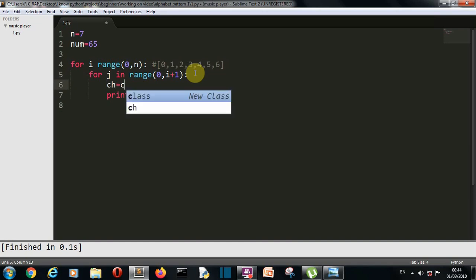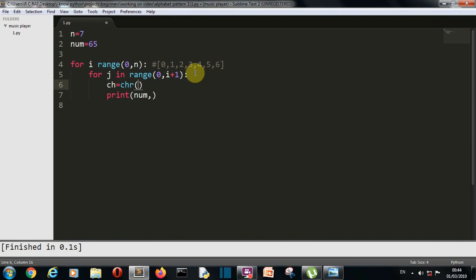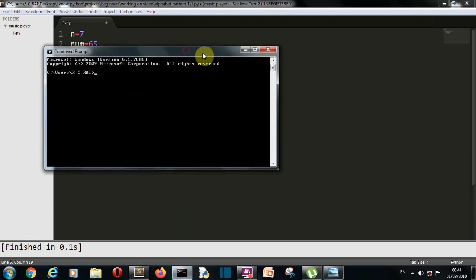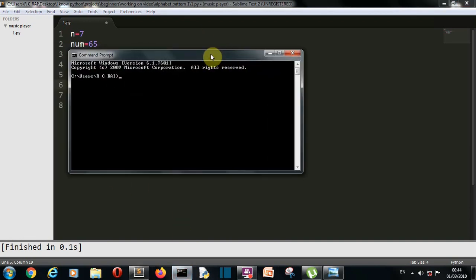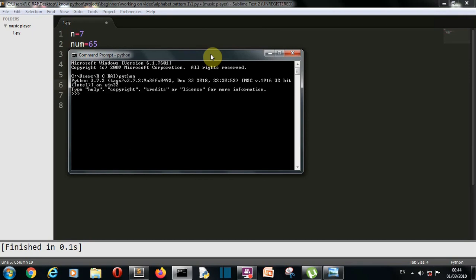Let's create a chr variable and then we are going to change this number to character. As I have already told you this chr of this number as parameter function will transform this number into character. Let me show you in the command prompt so you can clearly understand this.